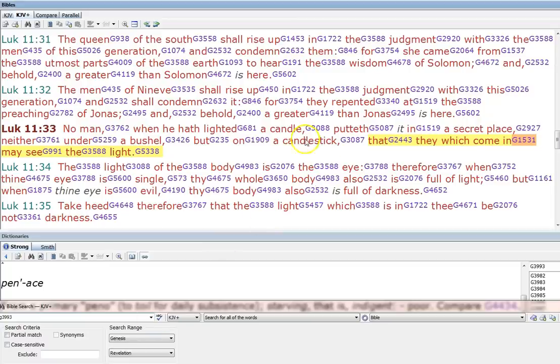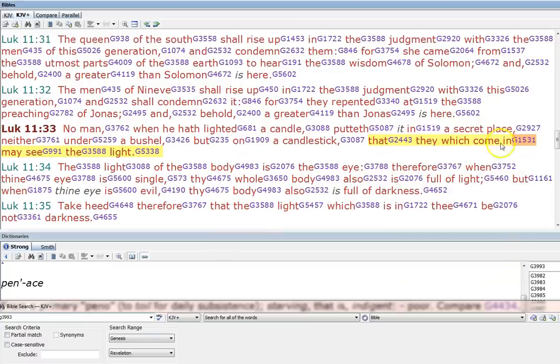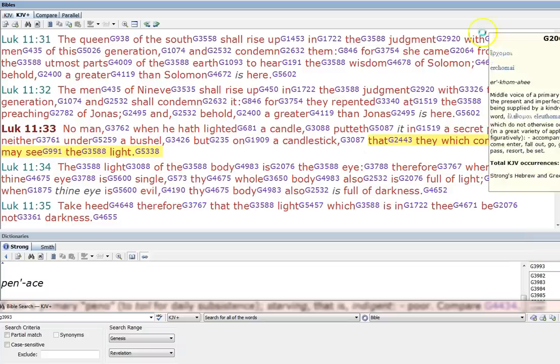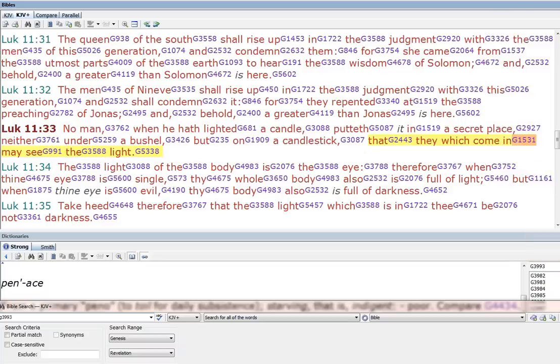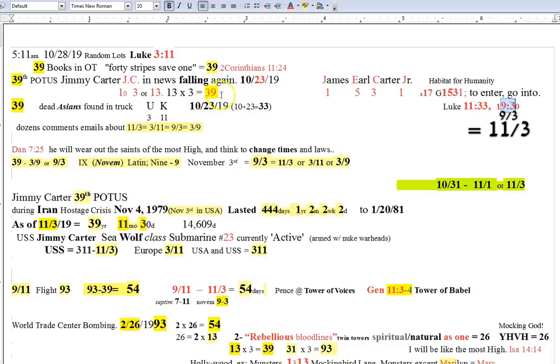We put it on a candlestick, that they which come in, 1531, may see the light, right? And you'll also find it in Luke 19, 30, the 93, the 39.